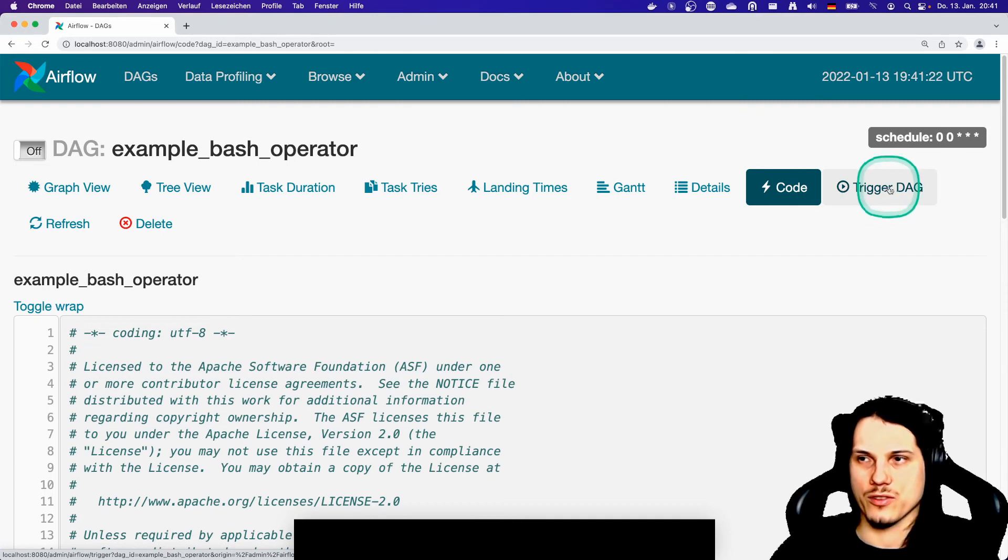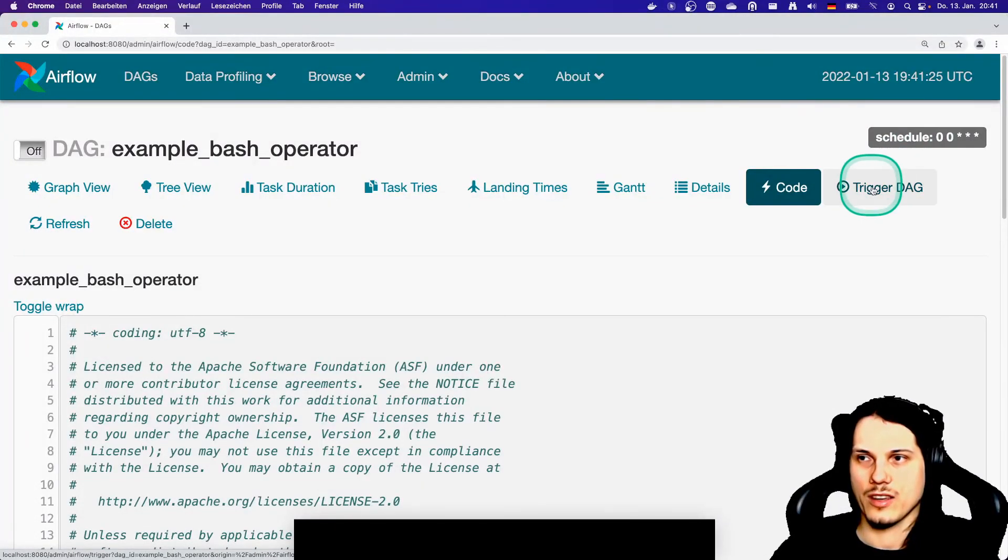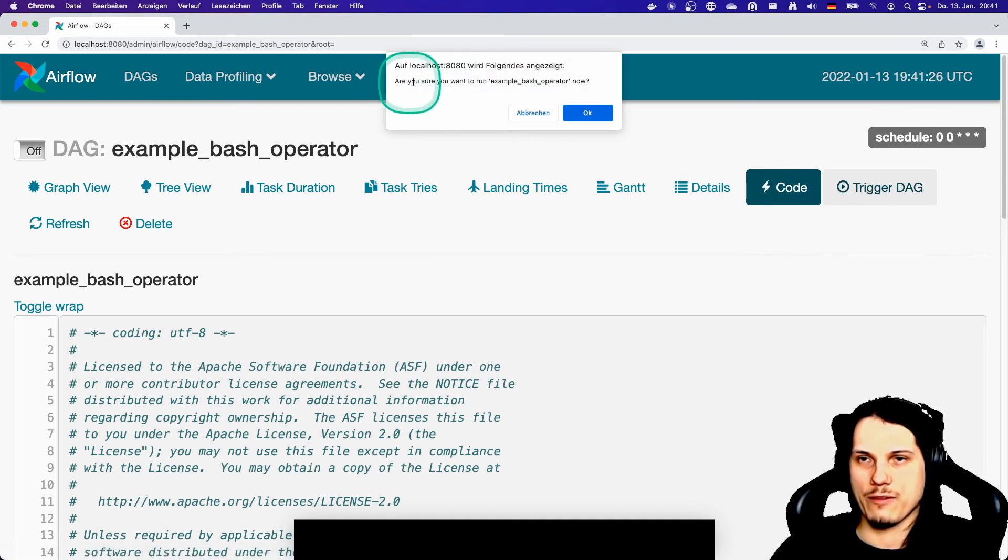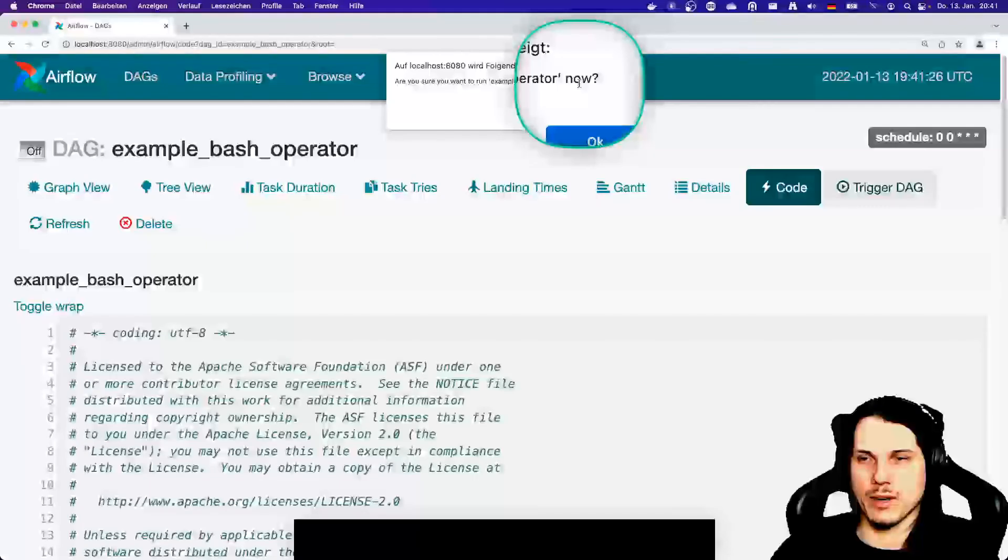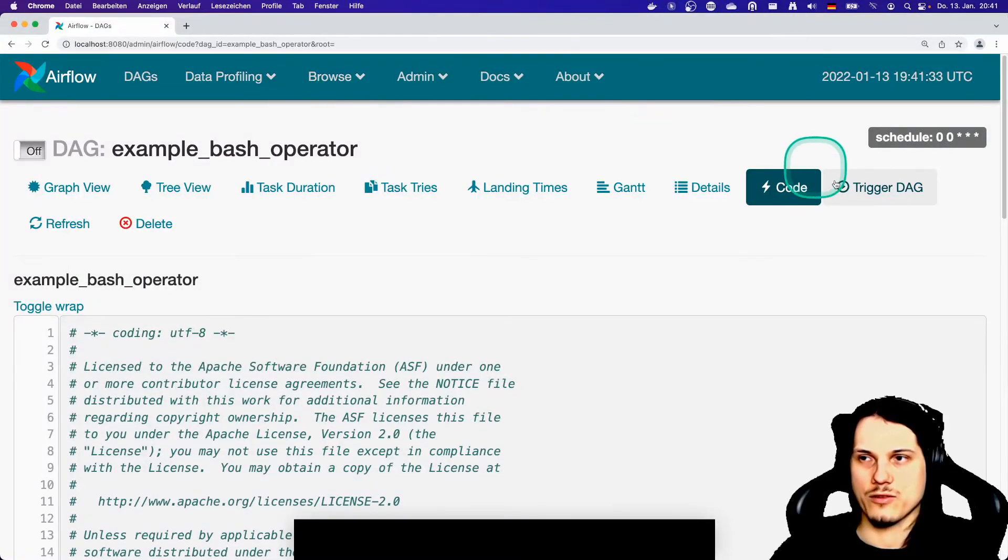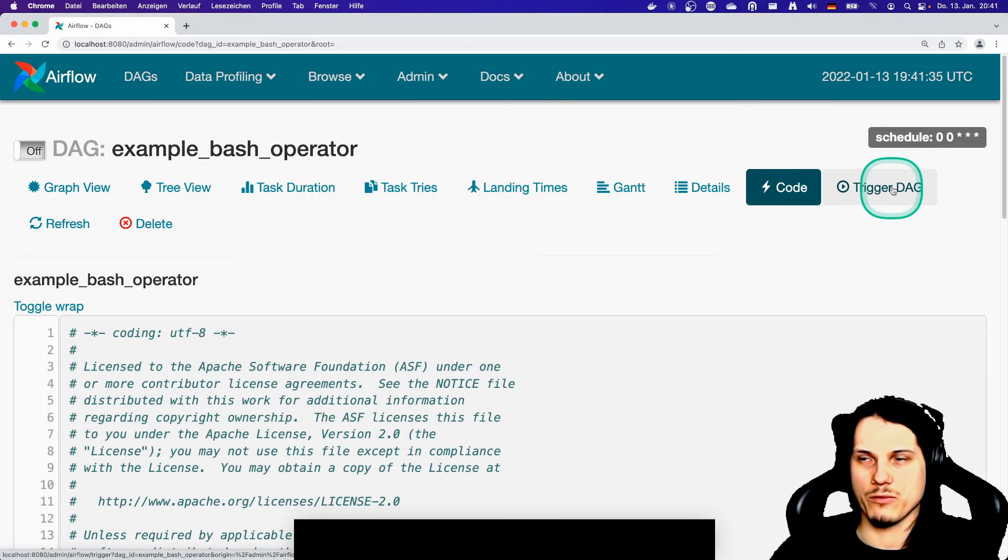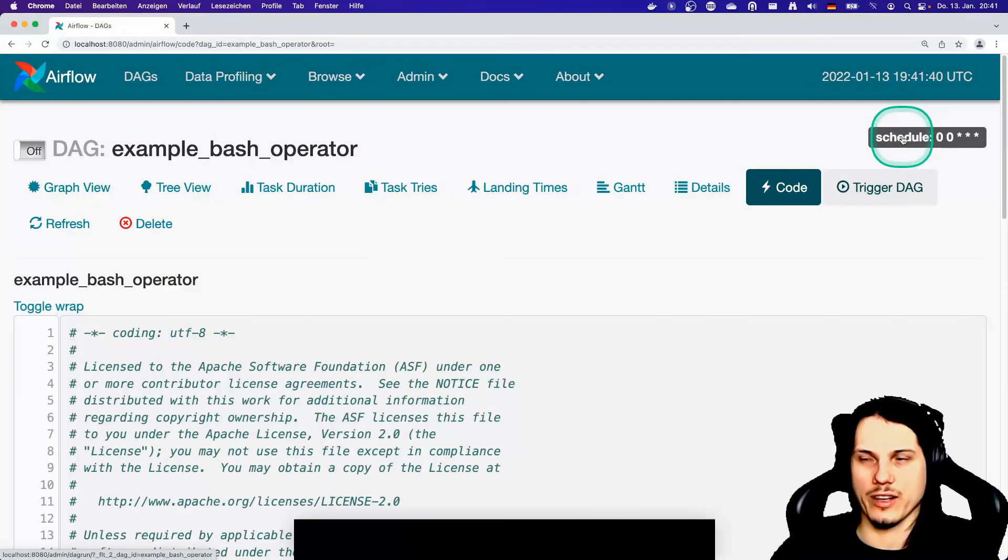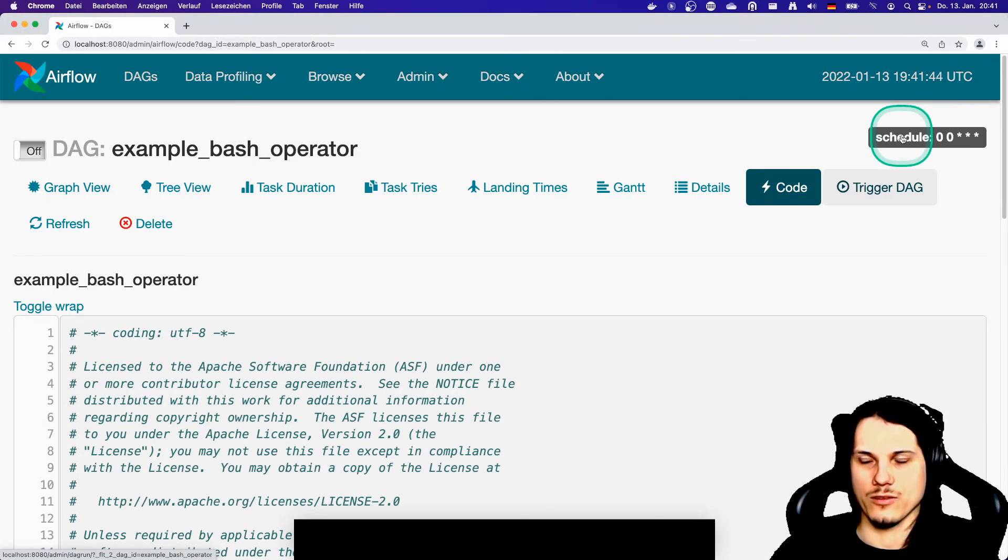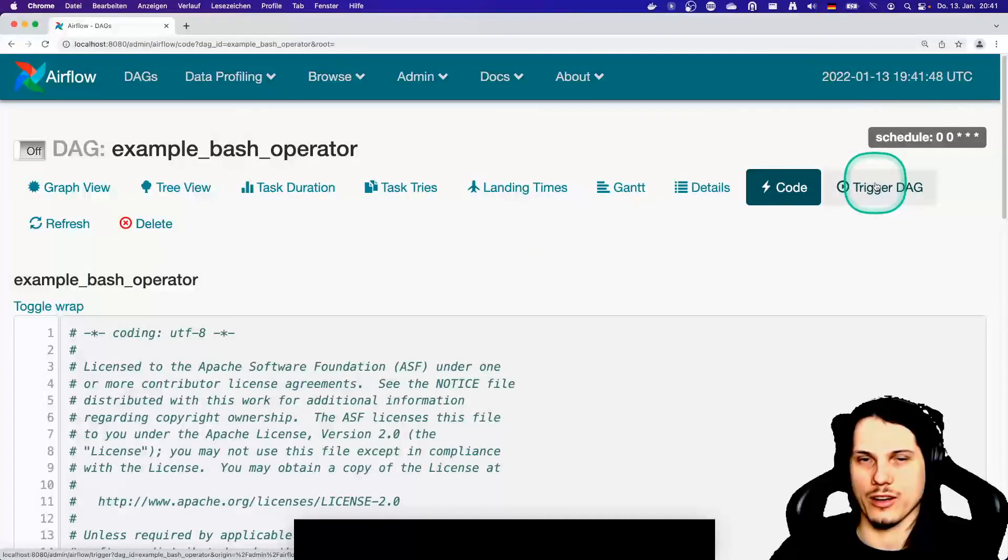And then you can also trigger the DAG manually when you don't want to use the scheduler. Here you have the possibility to trigger it manually, and Airflow will ask you if you are sure you want to run it by hand. Note that triggering the DAG by hand will actually disable the scheduling interval that you see here. So the next one will be actually skipped because you run it now.